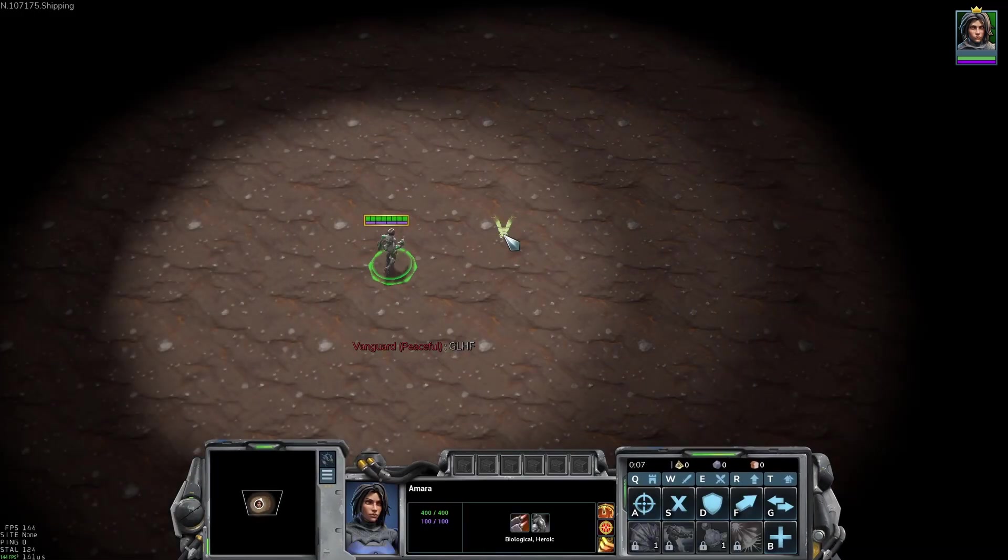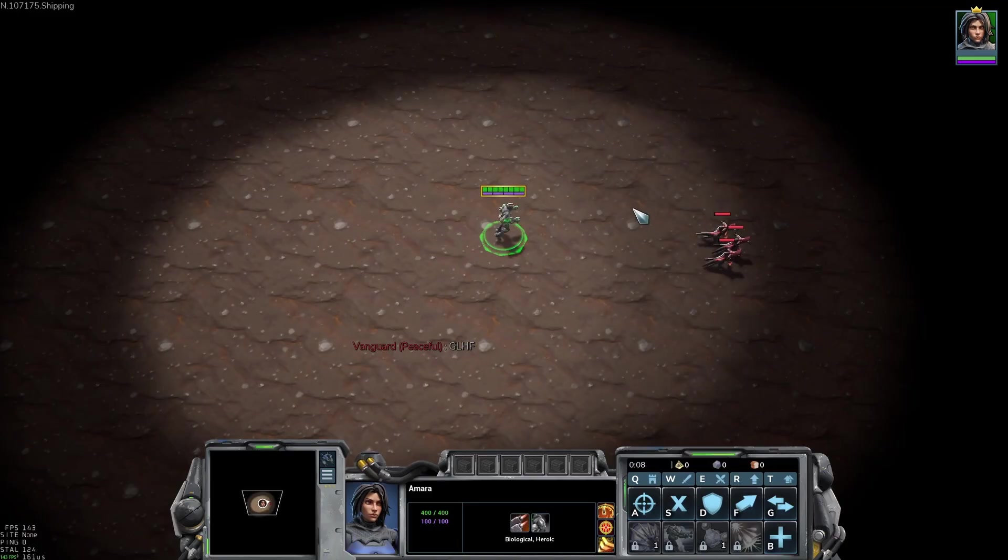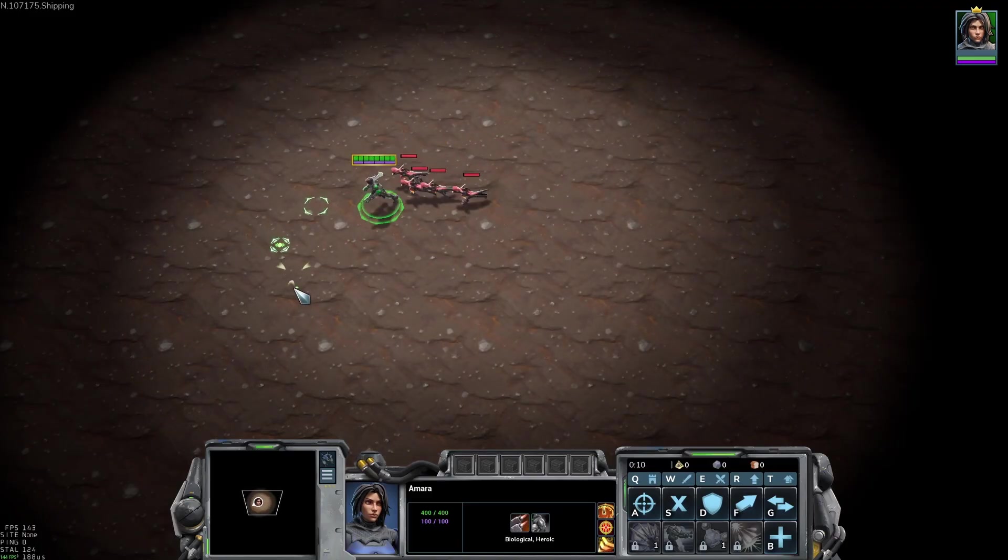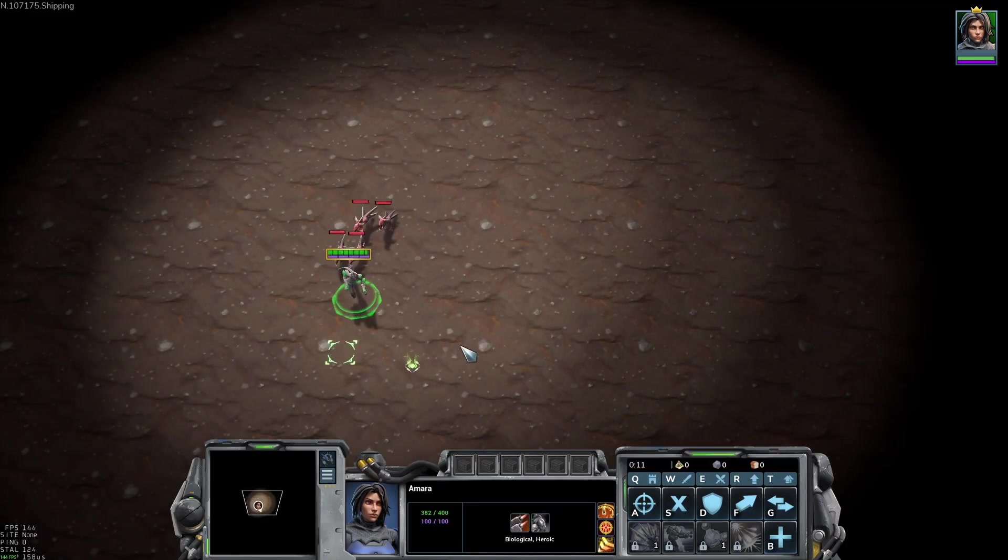We are now successfully spawning enemy fiends however they do not automatically seek out our hero. Let's fix that.